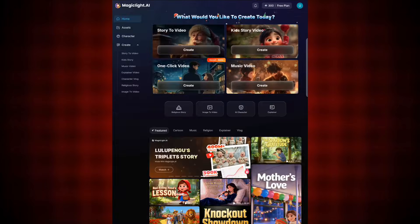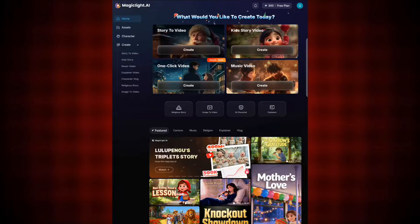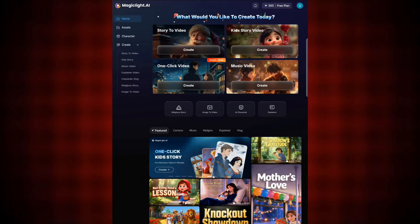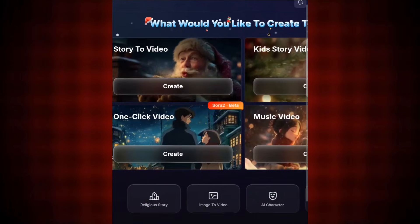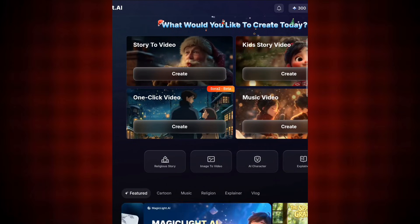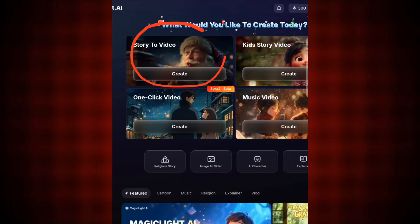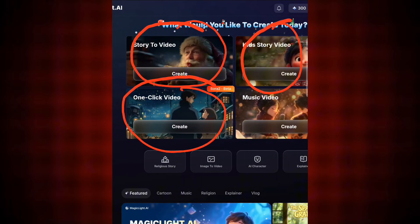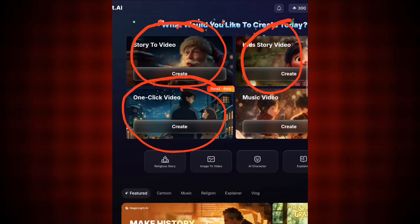After you've gotten your credits, you are good to go. Now bring in your story script. But before you do that, look at the features available: the first one is Story to Video, the second is Kid Stories to Video, the third is One Click Video, and the fourth is Music Video.